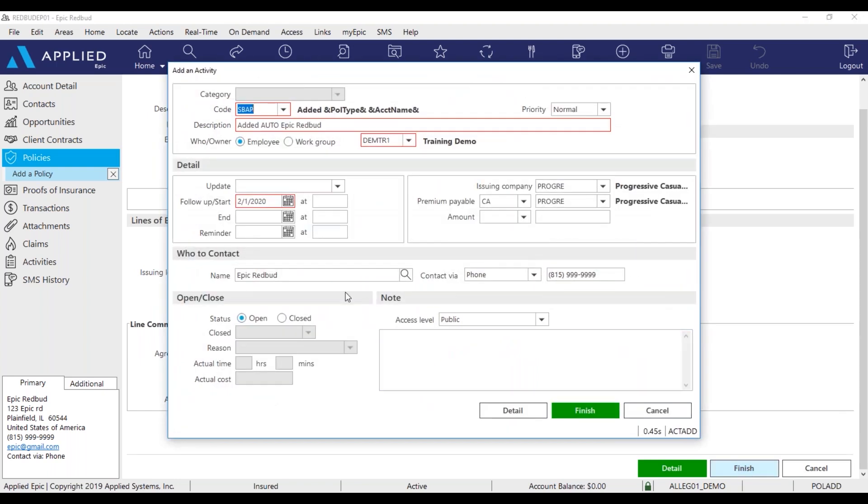An activity has been generated indicating that we just added an auto policy for our client. You want to keep this activity open because you want to make sure the policy has been downloaded from the carrier.